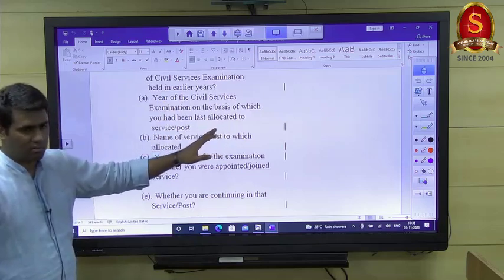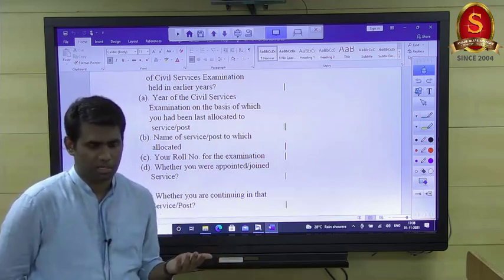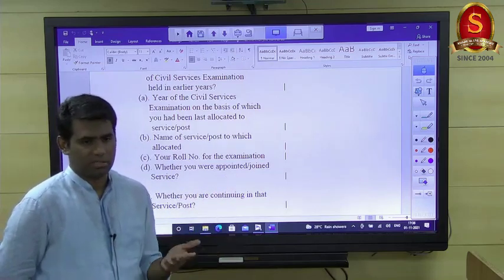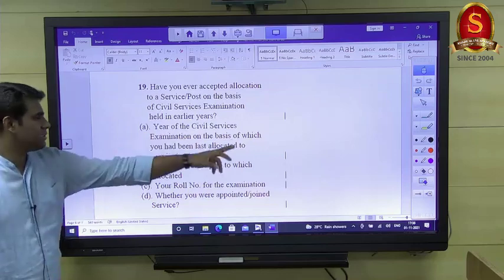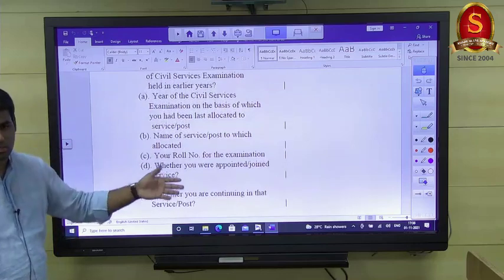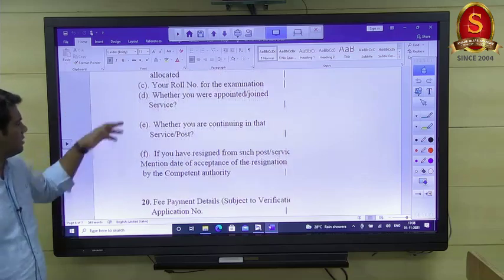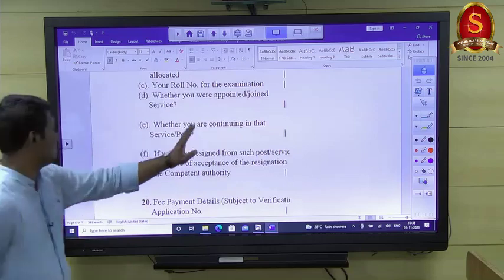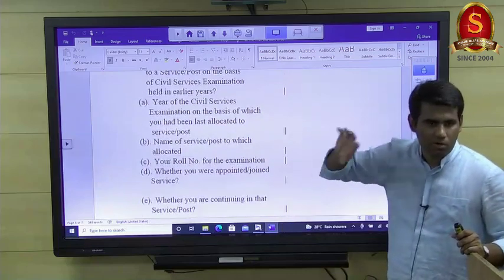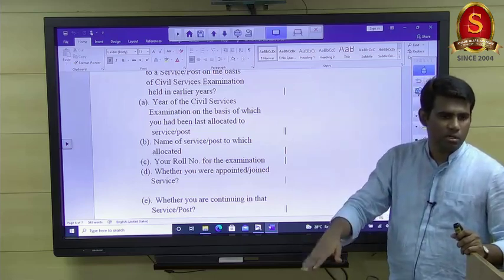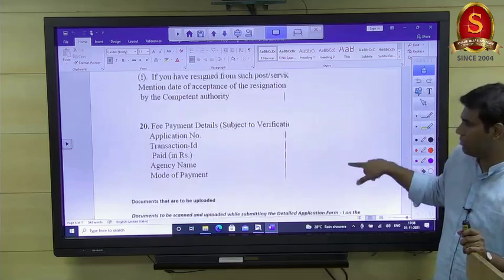You may need to mention which civil service exam you were allotted a service from — this could include CAPF, geologist exams, or other UPSC-conducted exams — along with your roll number. You also indicate whether you are continuing in that service or have resigned. These fields are specifically about UPSC-allocated services, not other government services.